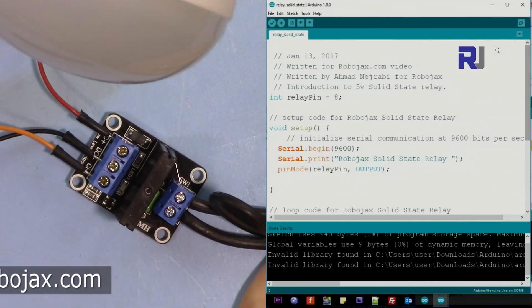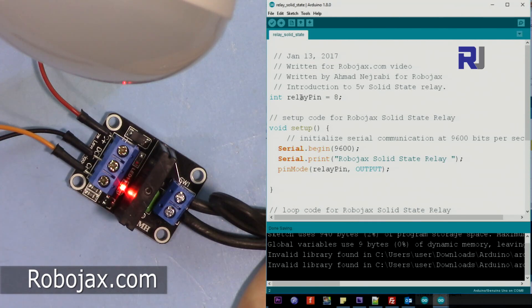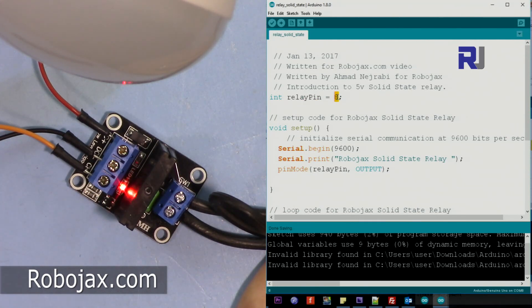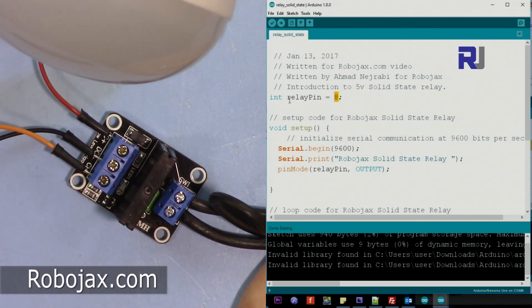Let me explain the code now. So we are setting the pin for relay, so in this case we put 8. So you can put any pin between 2 to 13 on digital pins.